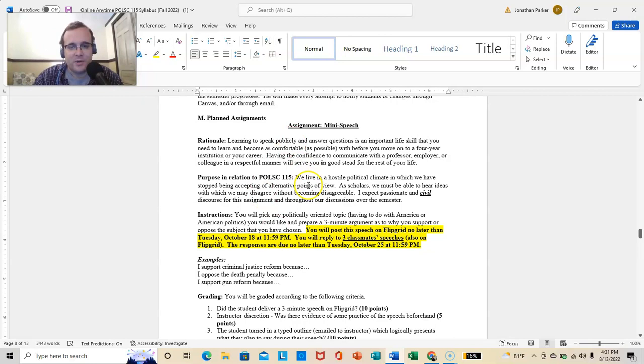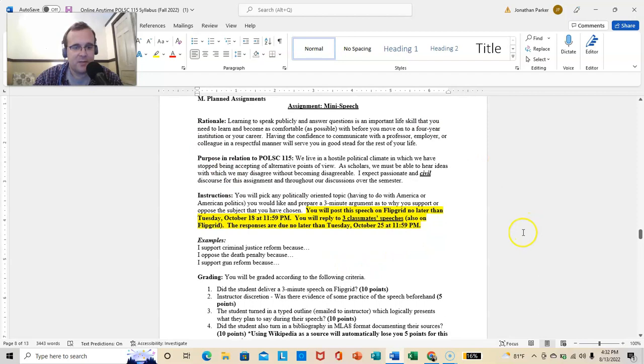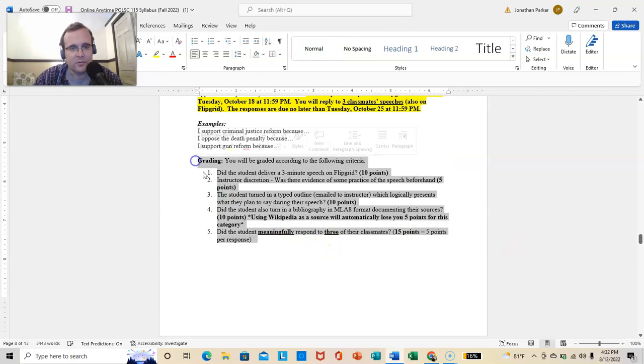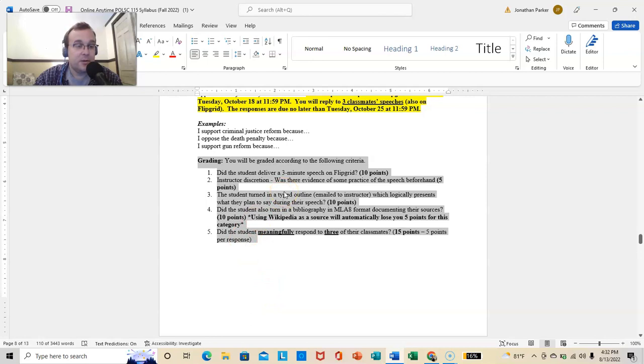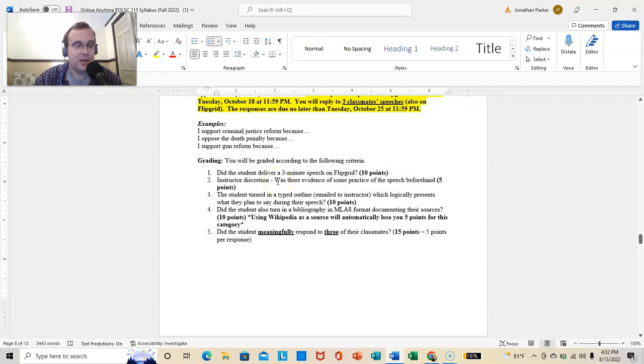So, there will be a mini-speech. You're going to post the speech to Flipgrid no later than Tuesday, October 18th at 11:59. You will reply to three classmate's speeches, also on Flipgrid. Those responses are due a week later, October 25th at 11:59. And, you can read about this assignment. How do I grade you? The rubric's literally right there. Did you deliver a three-minute speech? Now, you know you have to deliver a three-minute speech. If the speech that I see on Flipgrid clocks in at a minute 45, you're getting points taken off. I am a stickler about that.